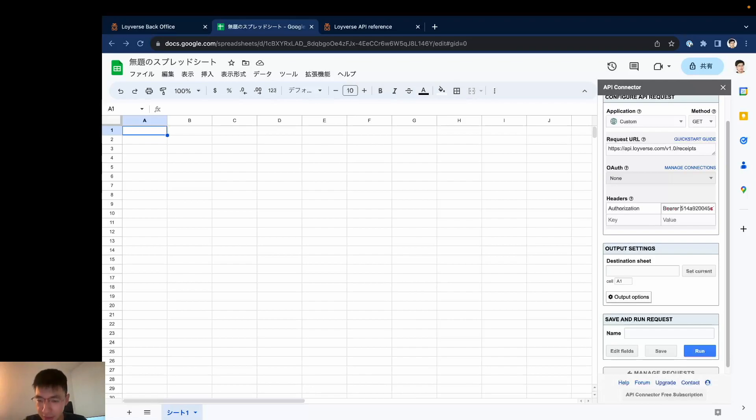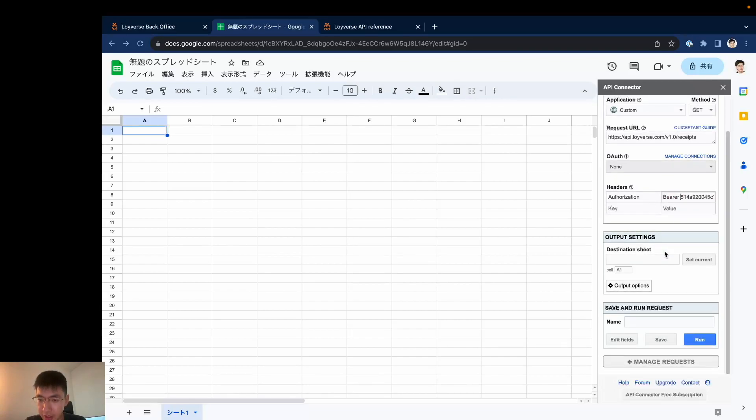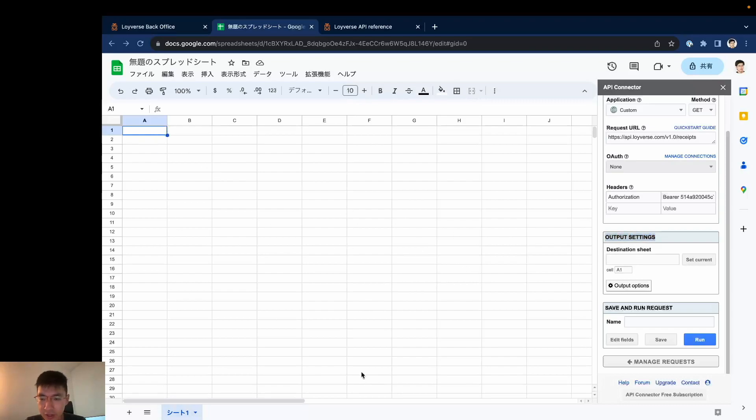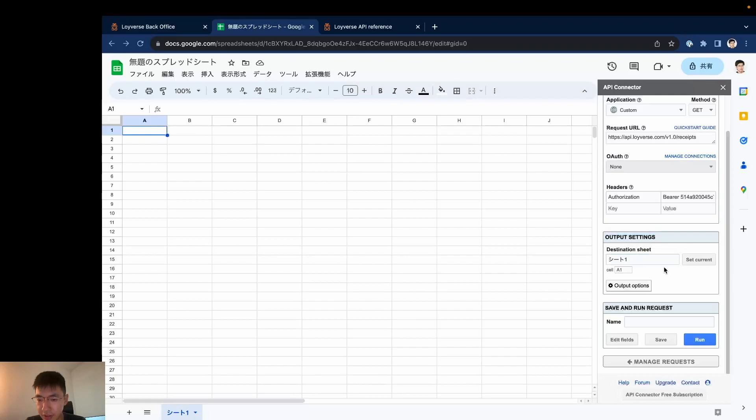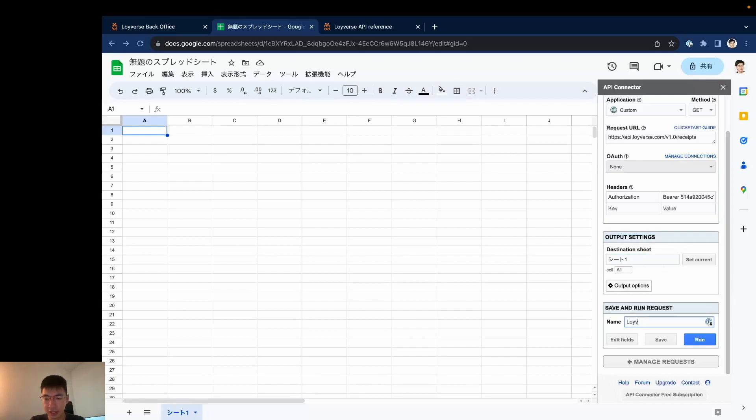Okay, now let's go to the output settings. I need to choose the destination sheet, so I have only one sheet so I set current. Okay it works, and just in case I'll give a name to this request, save it.